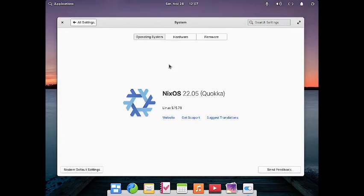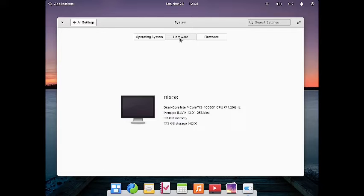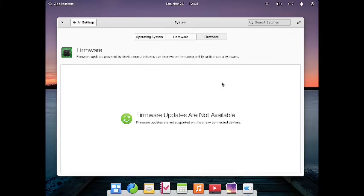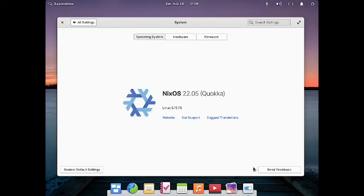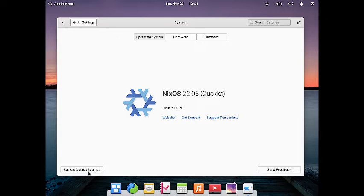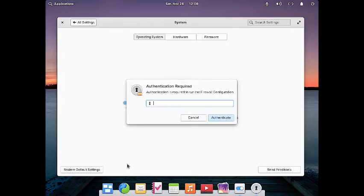This is the system info section. Right now MixOS 22.04 Cocoa is used with kernel 5.15.78. There is hardware information and firmware information — currently no firmware updates are available. You can also restore default system settings from here, similar to a factory reset on Android, by clicking the Restore Default Settings button.